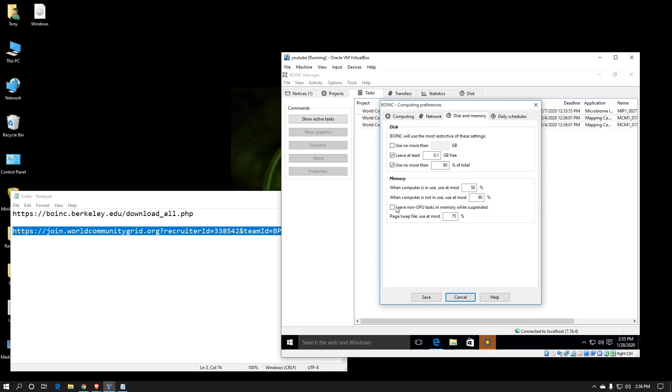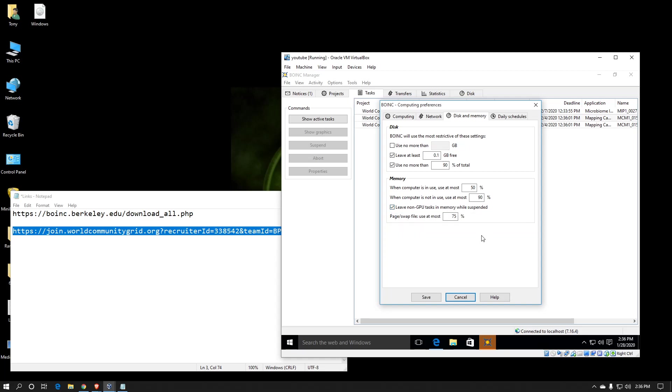I do recommend checkboxing that leave non-GPU tasks in memory while suspended. If you don't, every time that you suspend BOINC or BOINC suspends itself for some reason, it will offload all of the processing it's done from its memory, and then it basically will try to start over again from its last checkpoint if it has checkpointing.